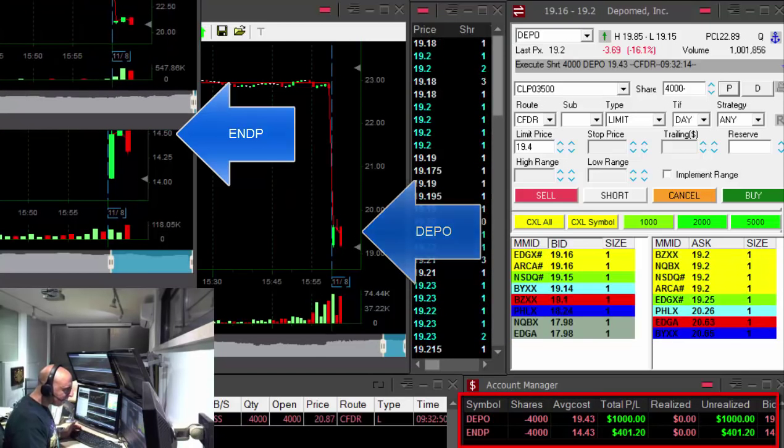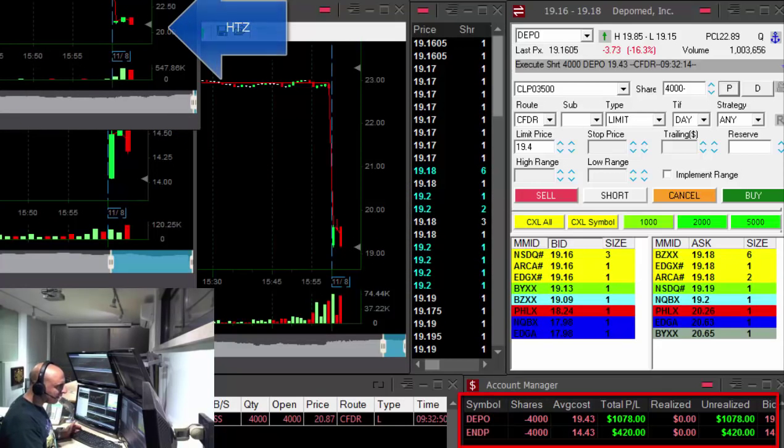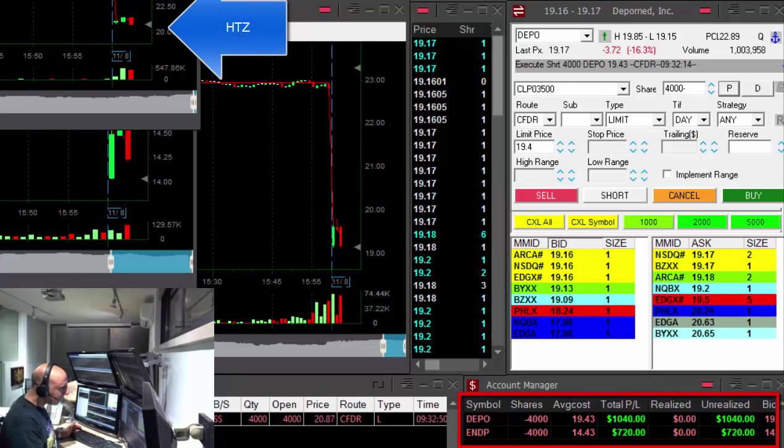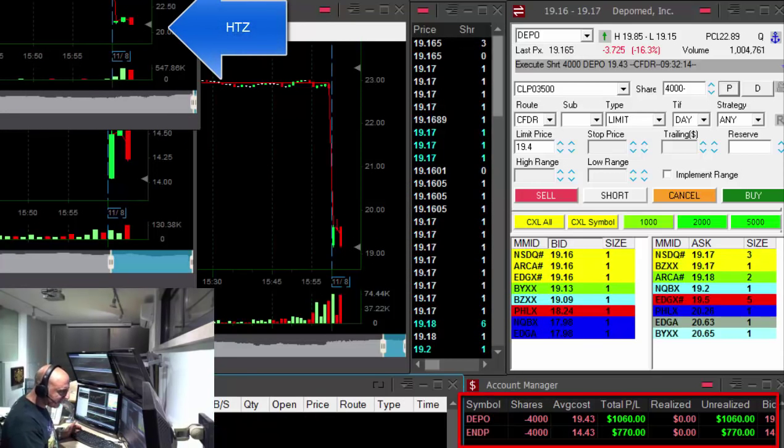HTZ. HTZ. About to short. Shorting. Oh my God, I missed it. Limit order. I loved it.